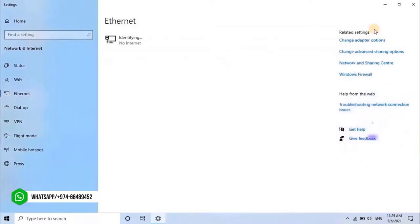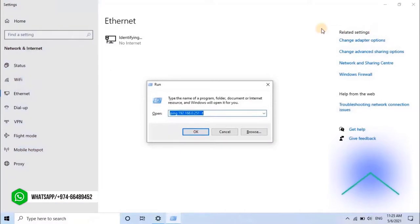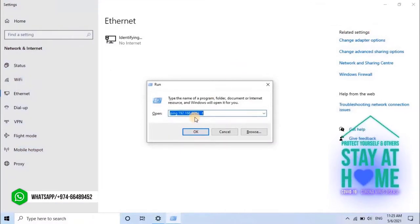Now let's try to ping the IC Board and check that our configuration has been saved or not. To do that, press Window plus R key from the keyboard and enter the new IP address of the IC Board.